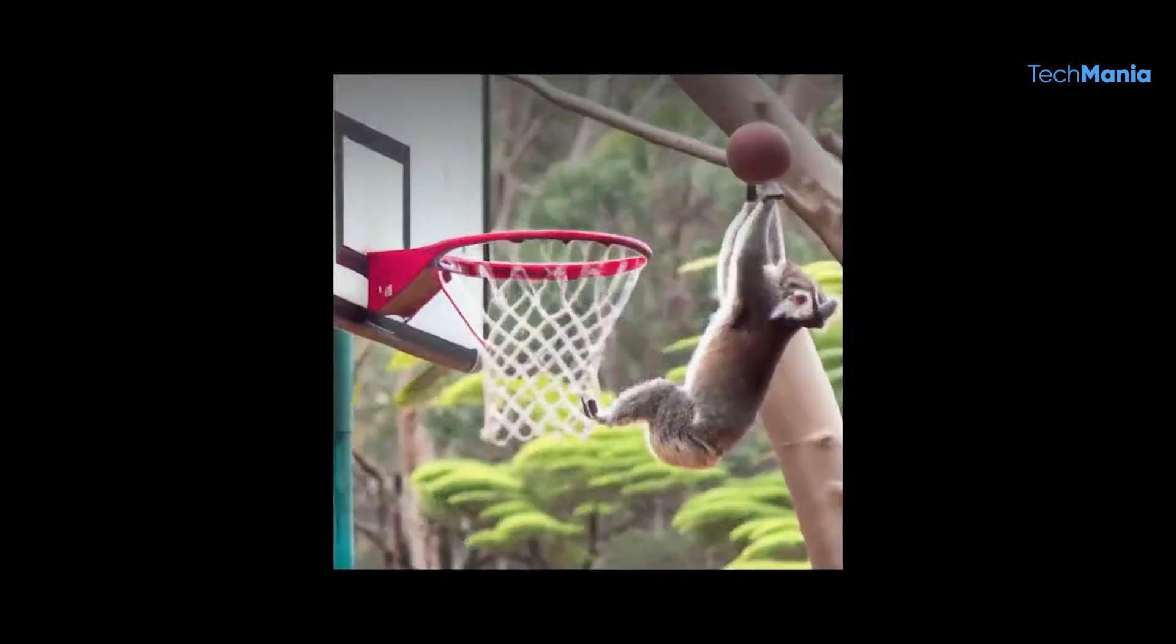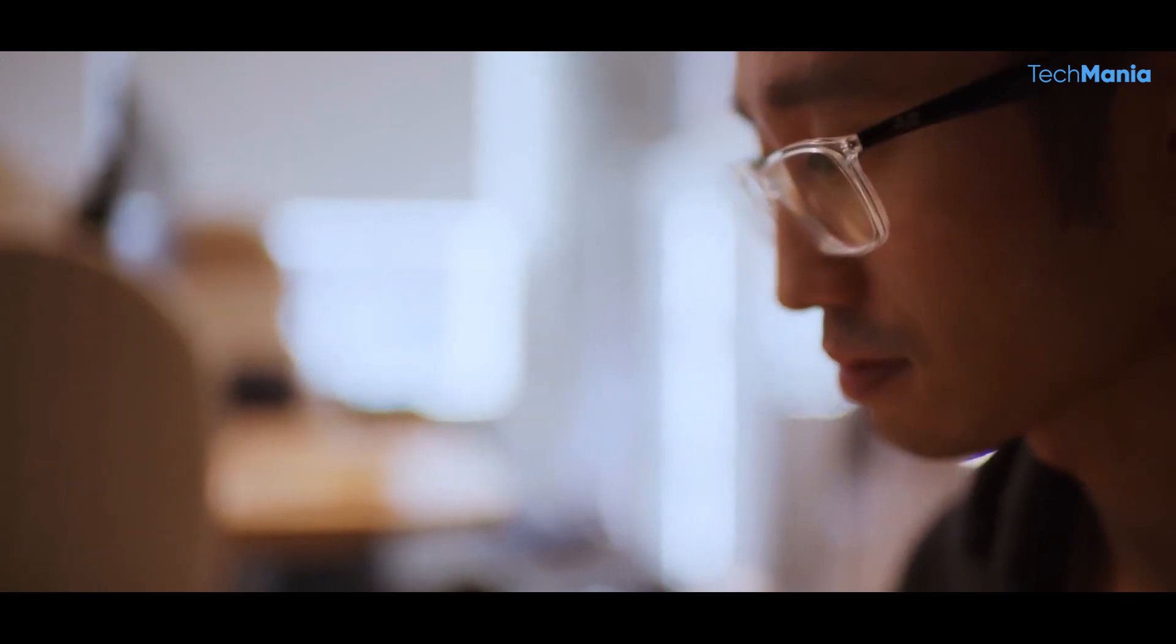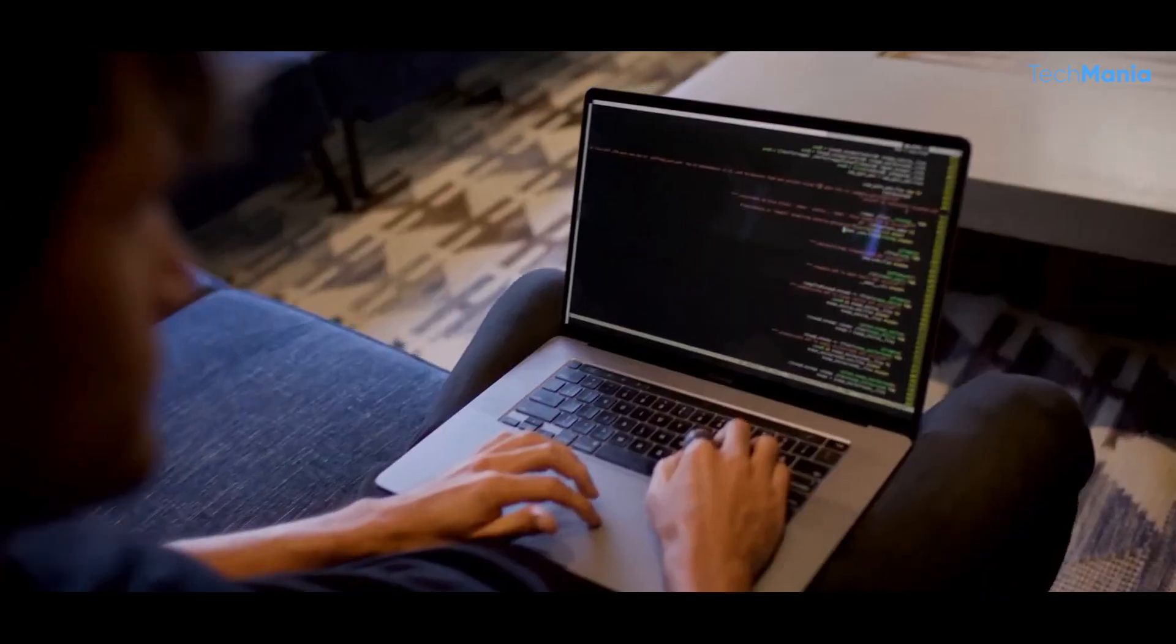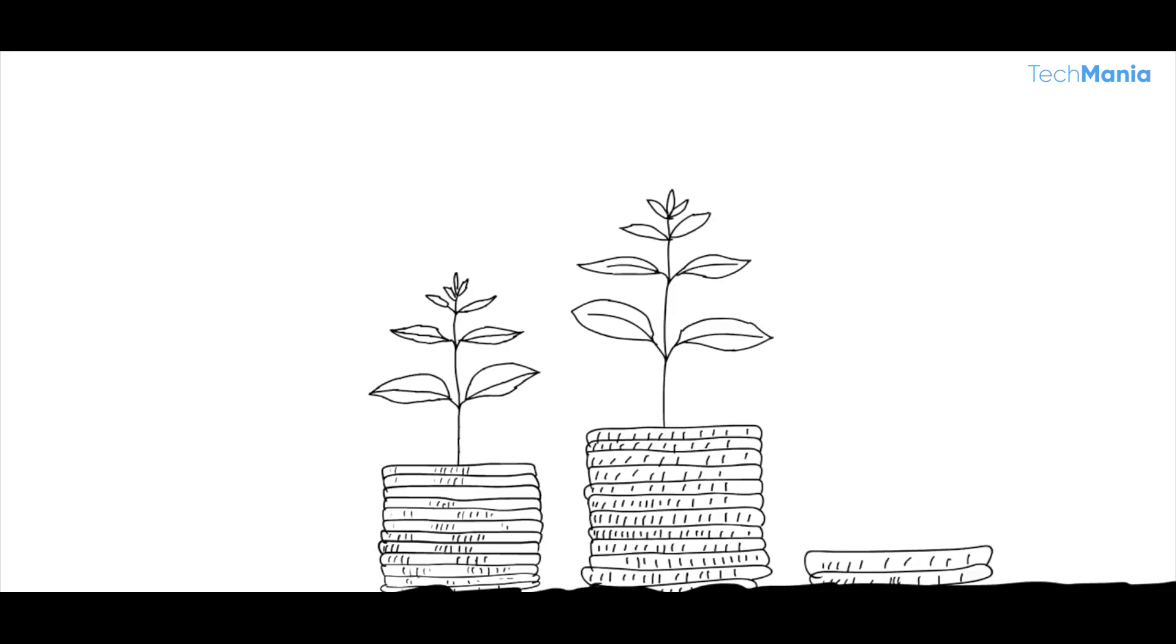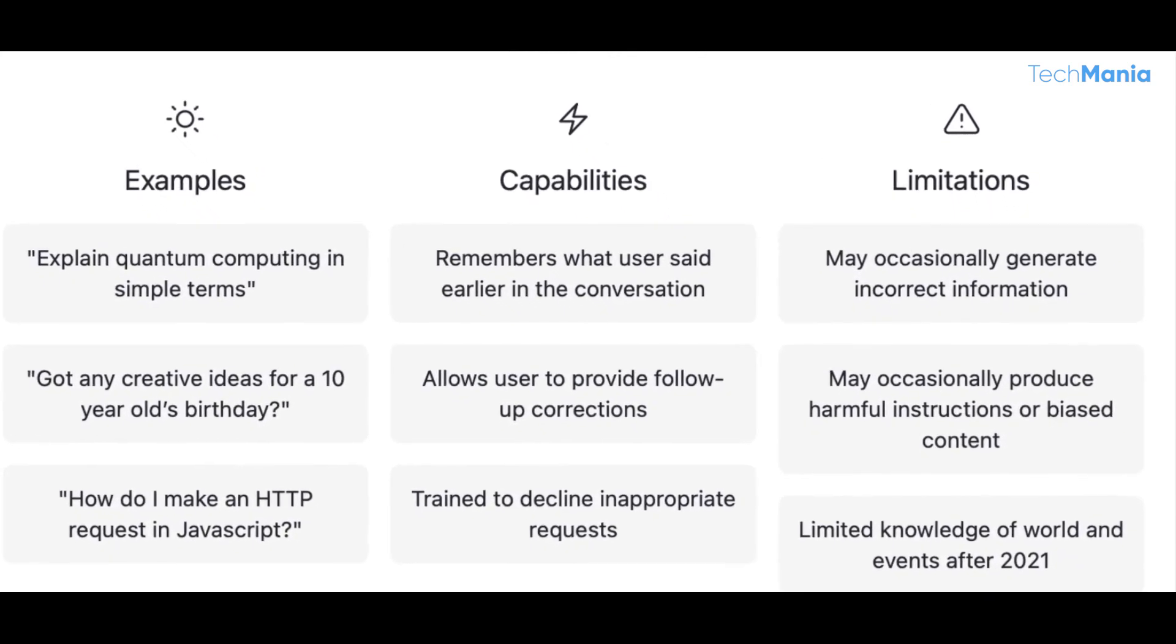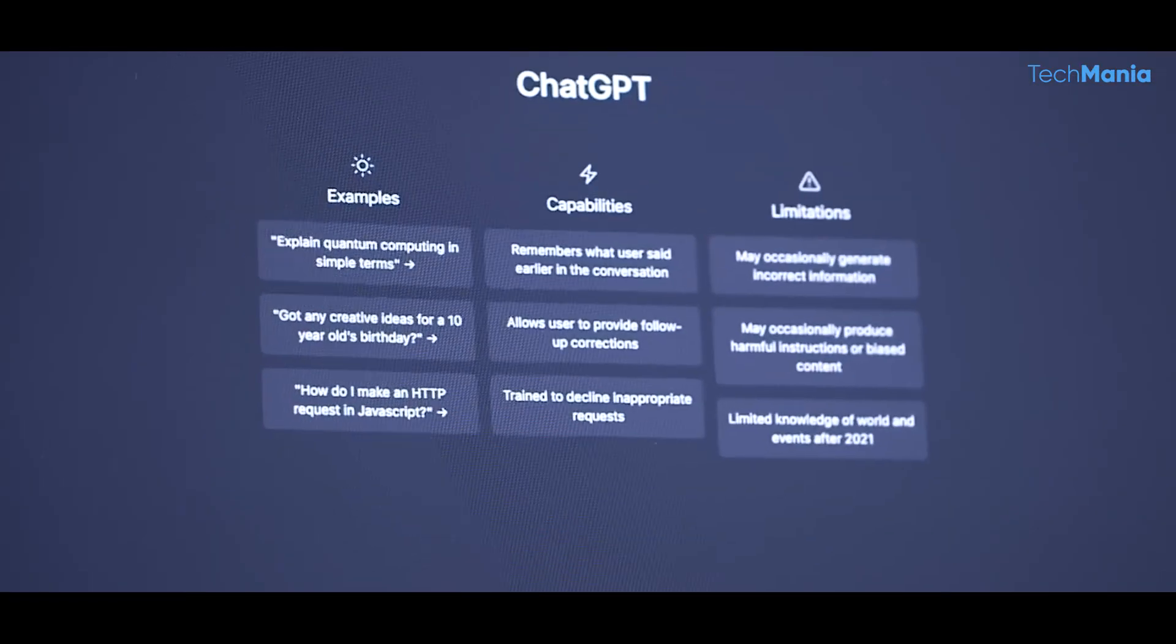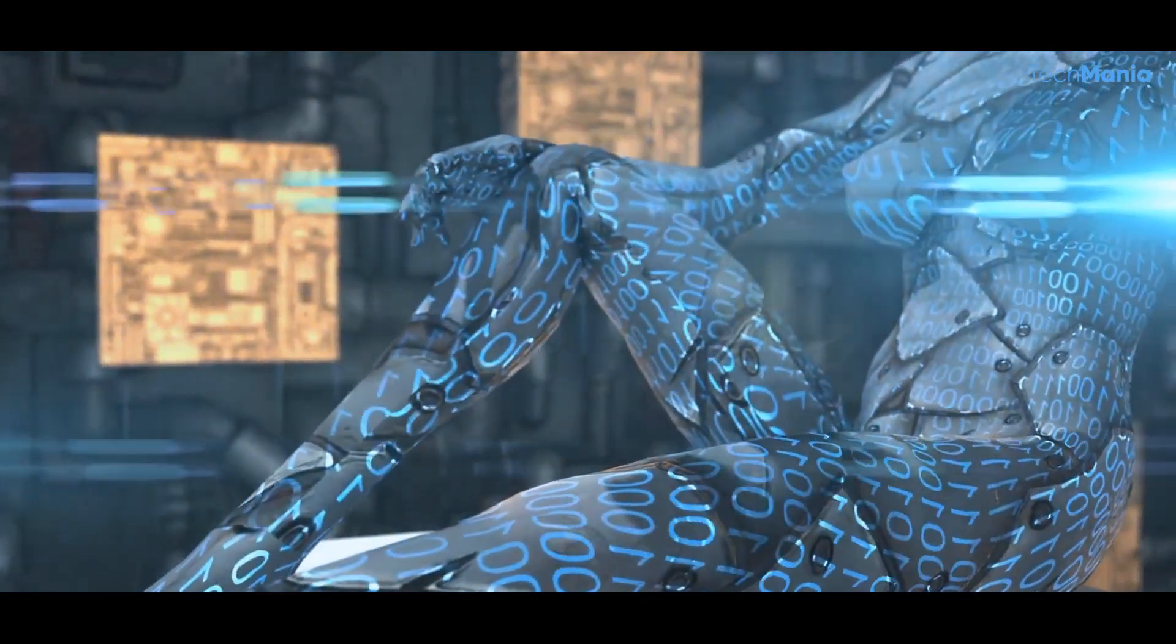It has become popular due to its remarkable capabilities in understanding, processing and generating human-like language. One of the primary reasons for ChatGPT's immense popularity is its ability to understand and respond to human language like a human being. It can carry out conversations on various topics and provide informative and accurate responses.